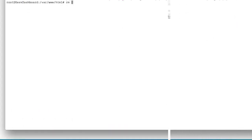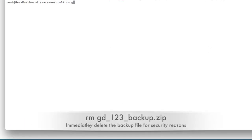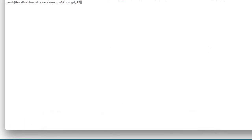For security reasons, we have to delete the backup. Use this command and it will delete the backup permanently.